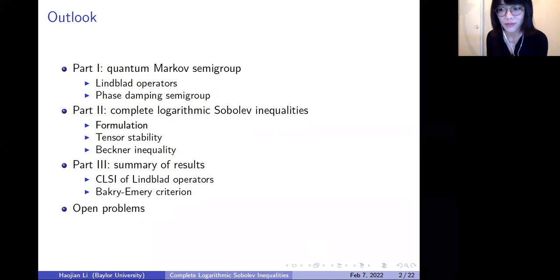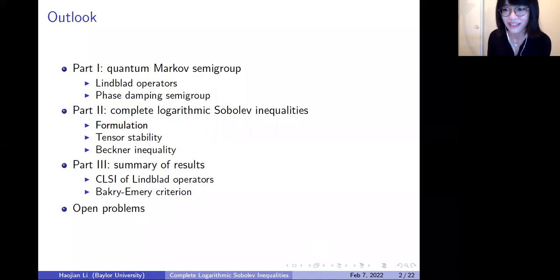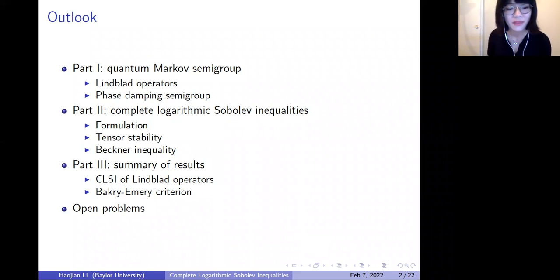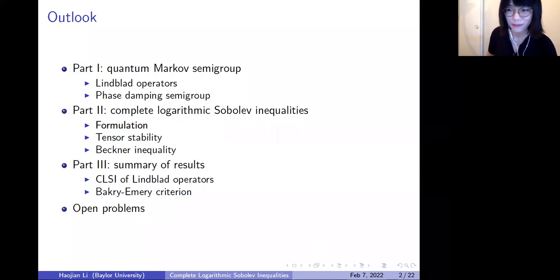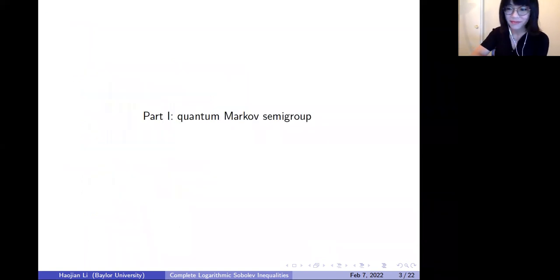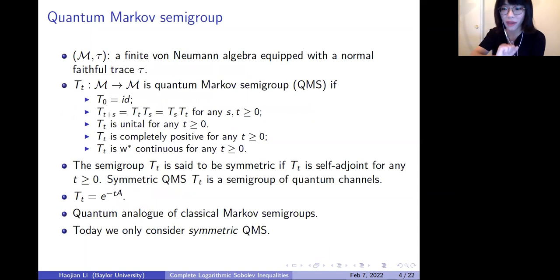Finally, I will summarize some recent results. Since CLSI is still a relatively young subject, I will basically summarize results of two or three groups. If time permits, I will mention some open problems and I invite everyone to think about those open problems. Let's get started with quantum Markov semigroups.